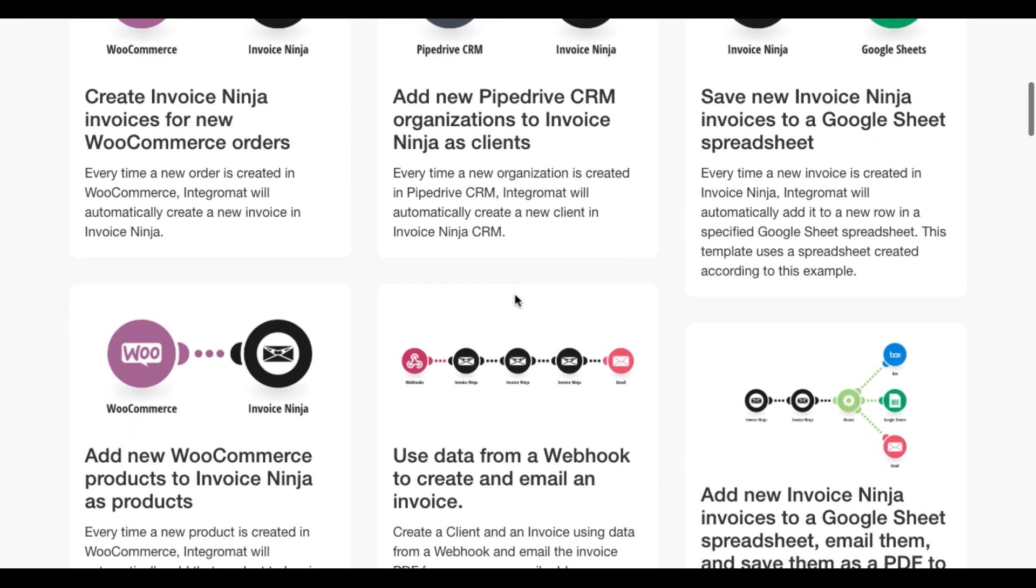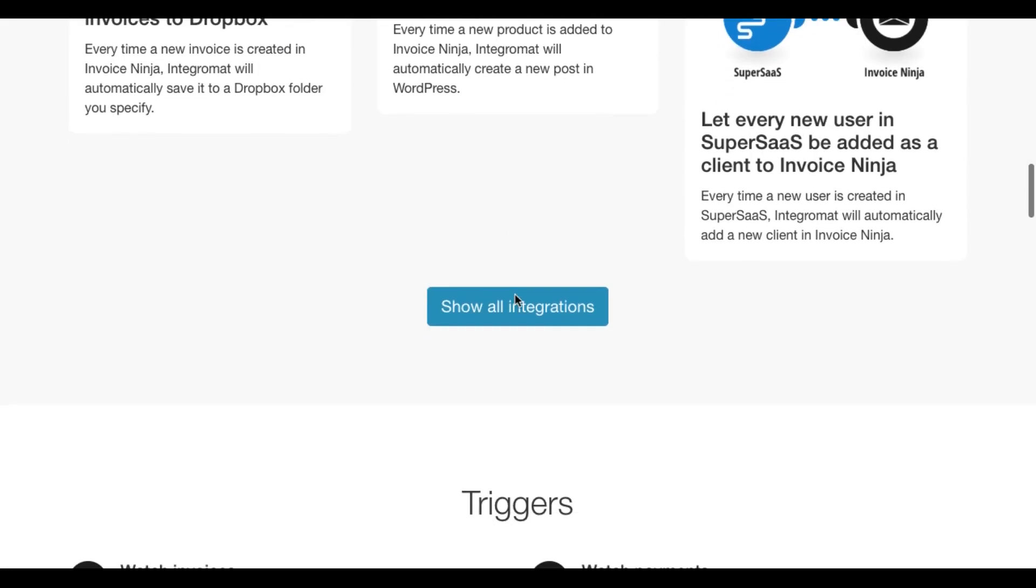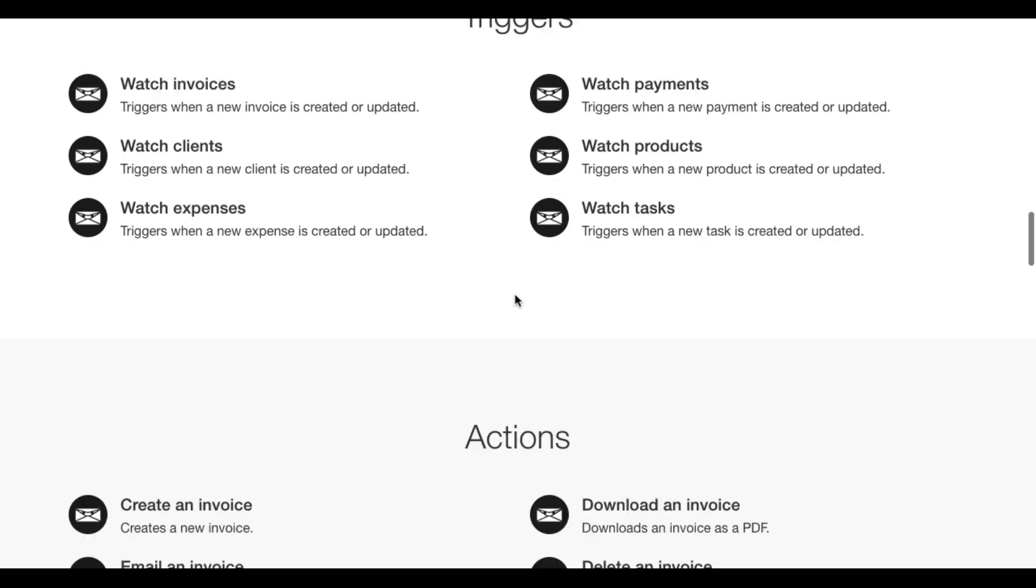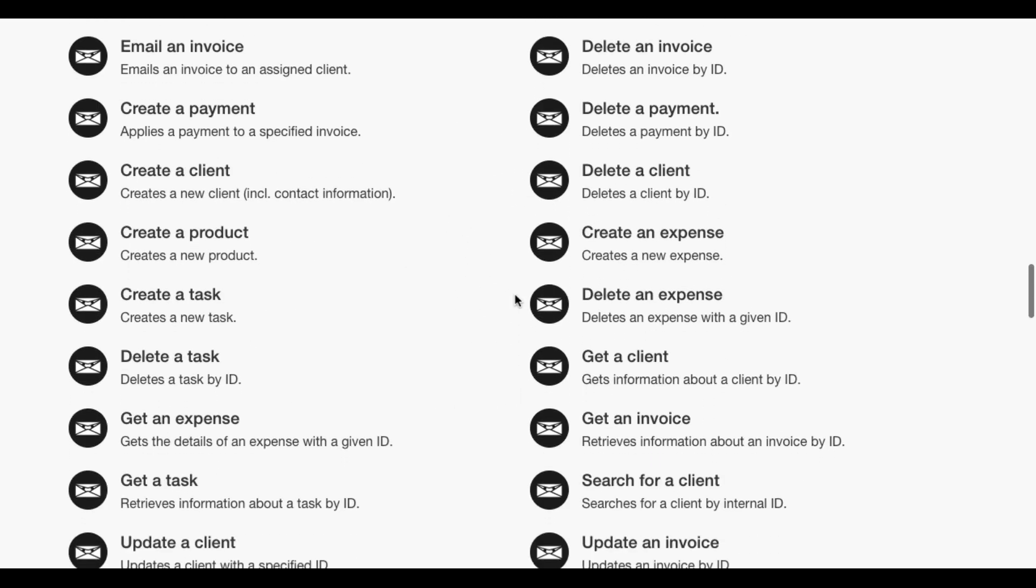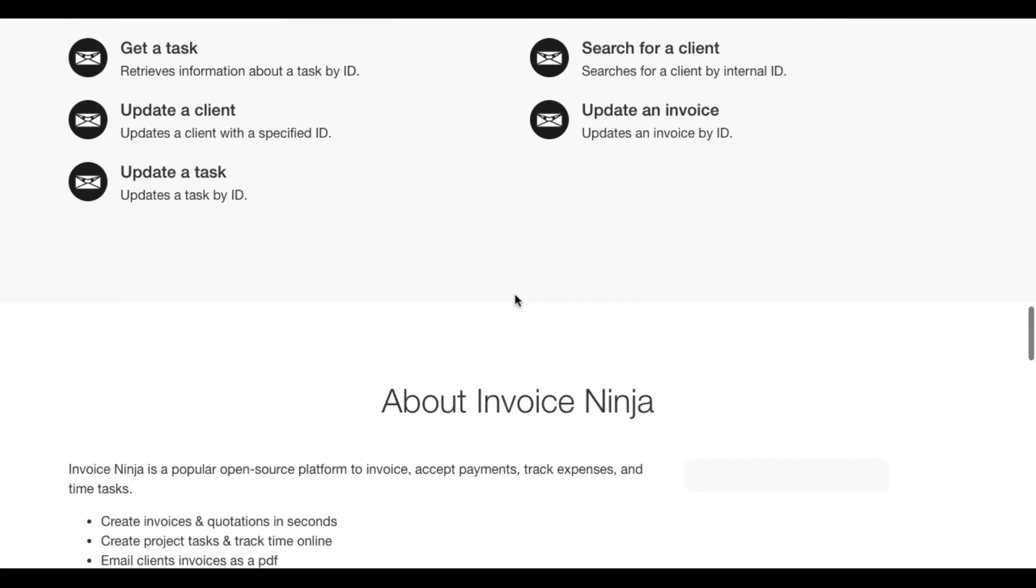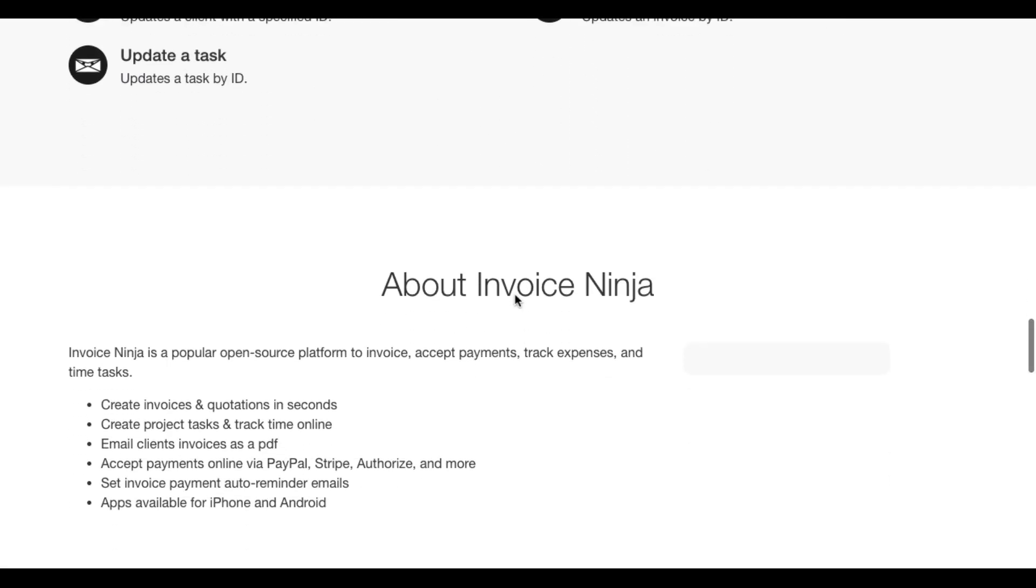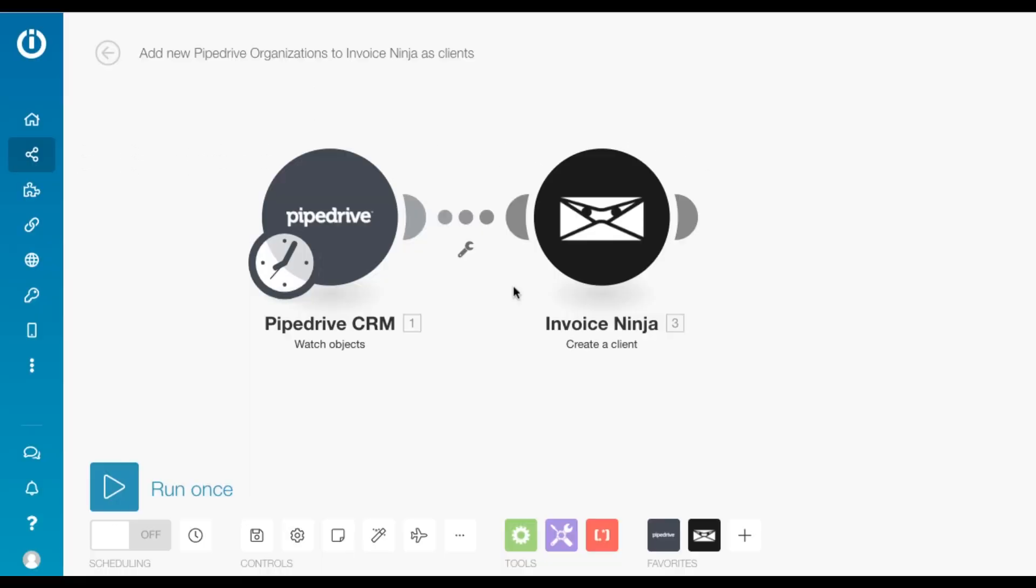You'll see the various templates that we've got, all the triggers and actions that we support, and a little bit about InvoiceNinja. All right, let's dive in.